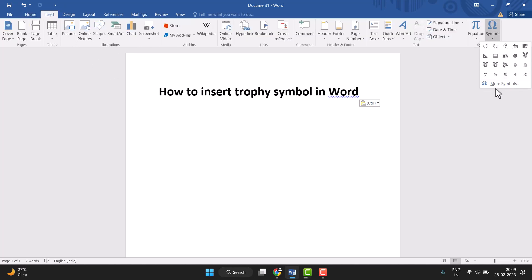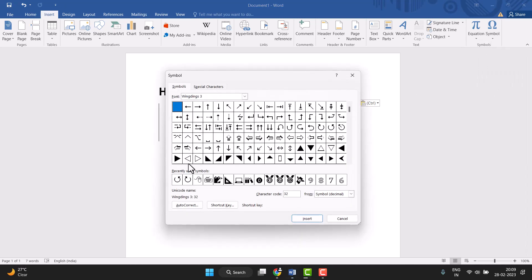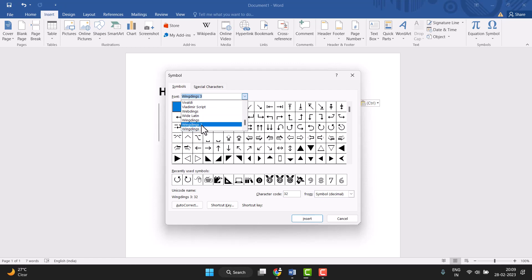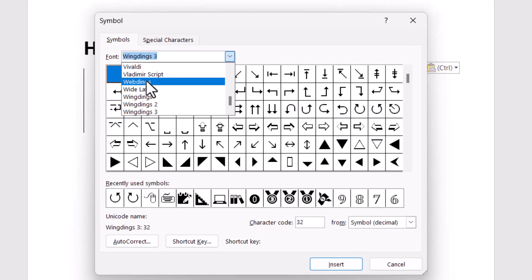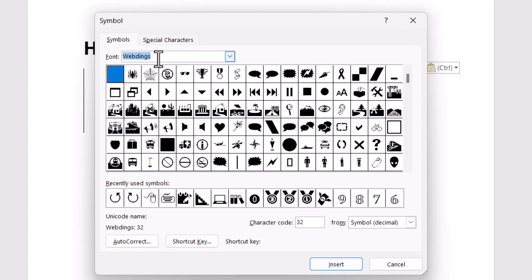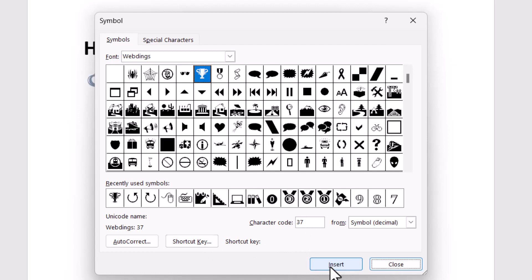Now More Symbols. This type of screen will open, so you need to select the font. Click font, select this one, then you can type this character code. The character code is 37. Just type this character code and click on Insert.